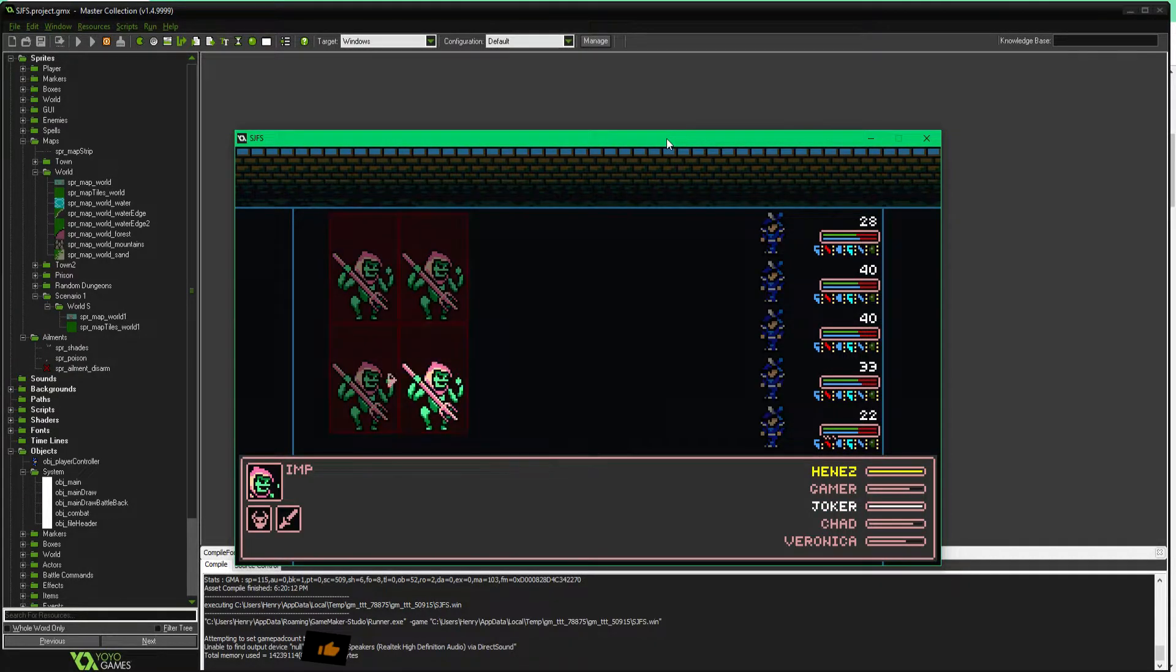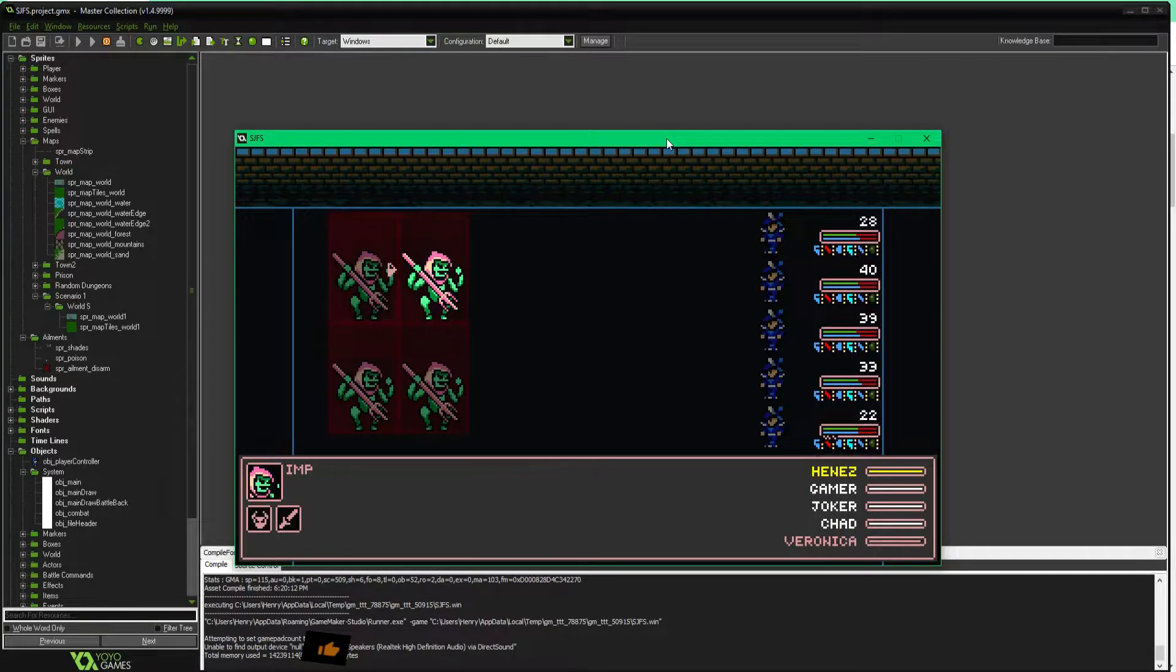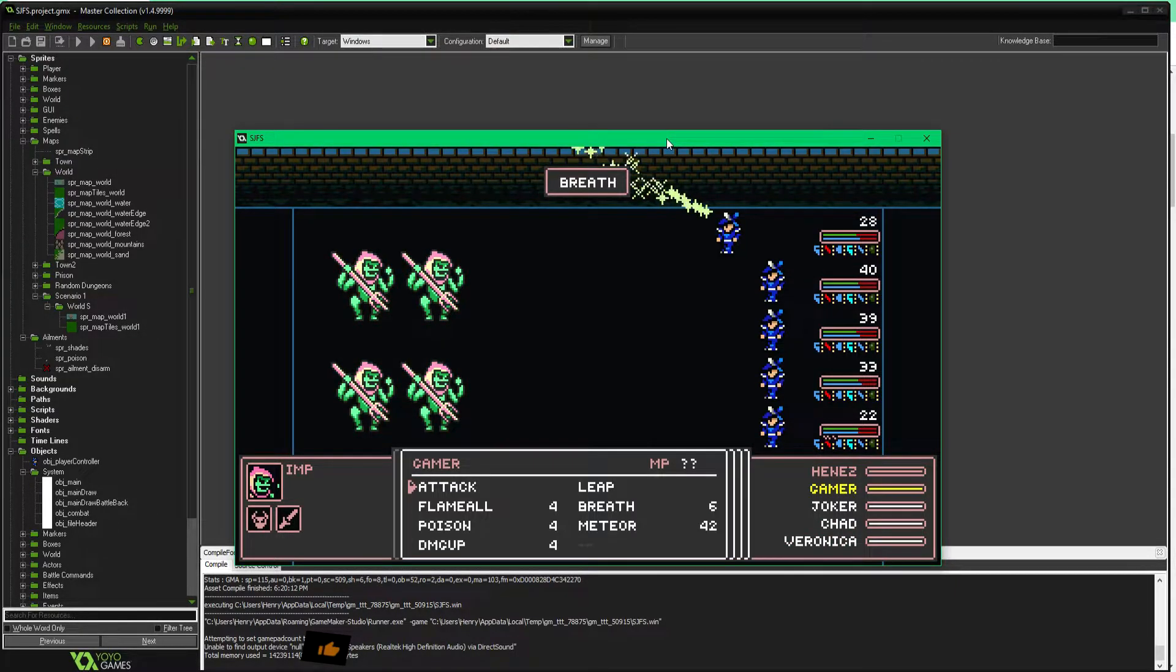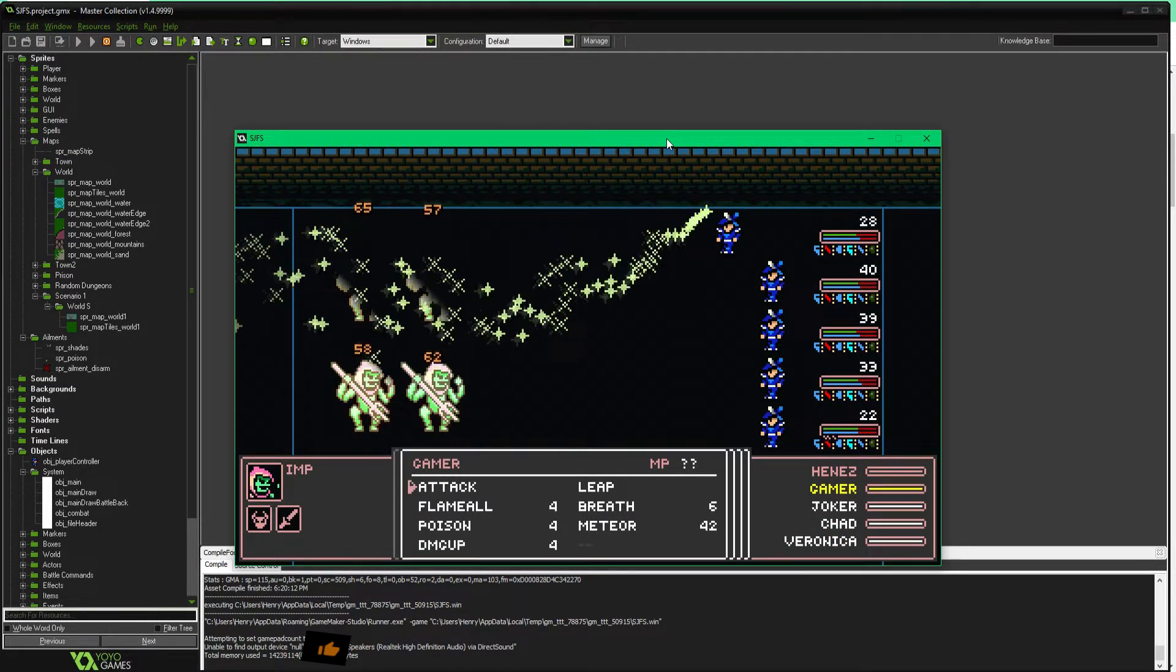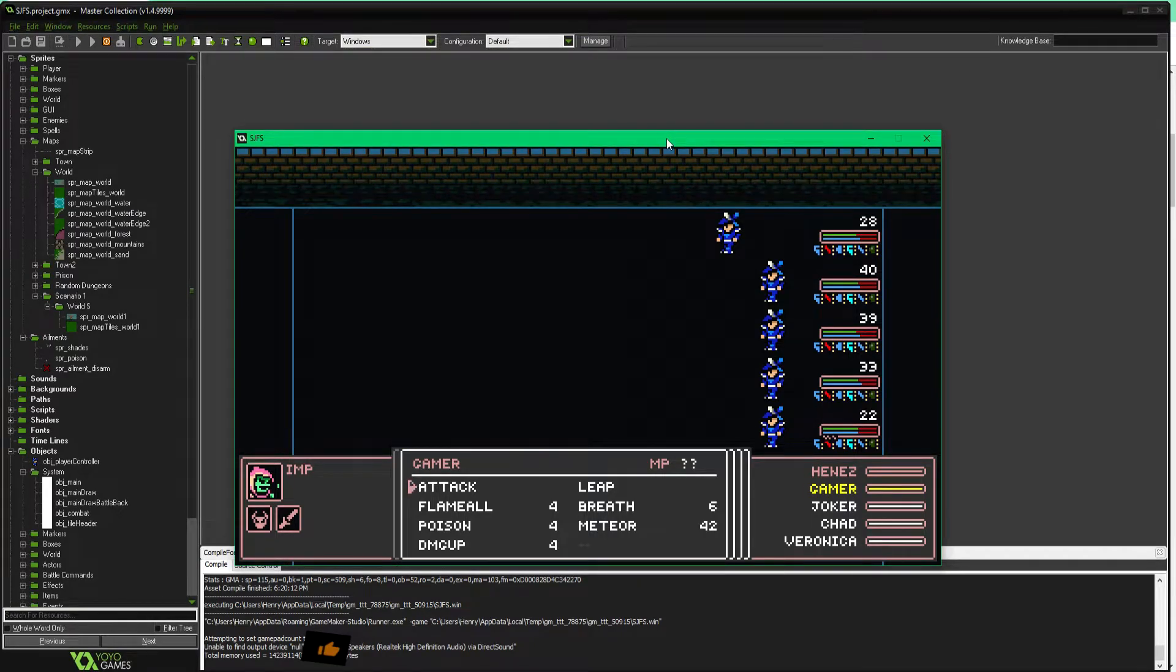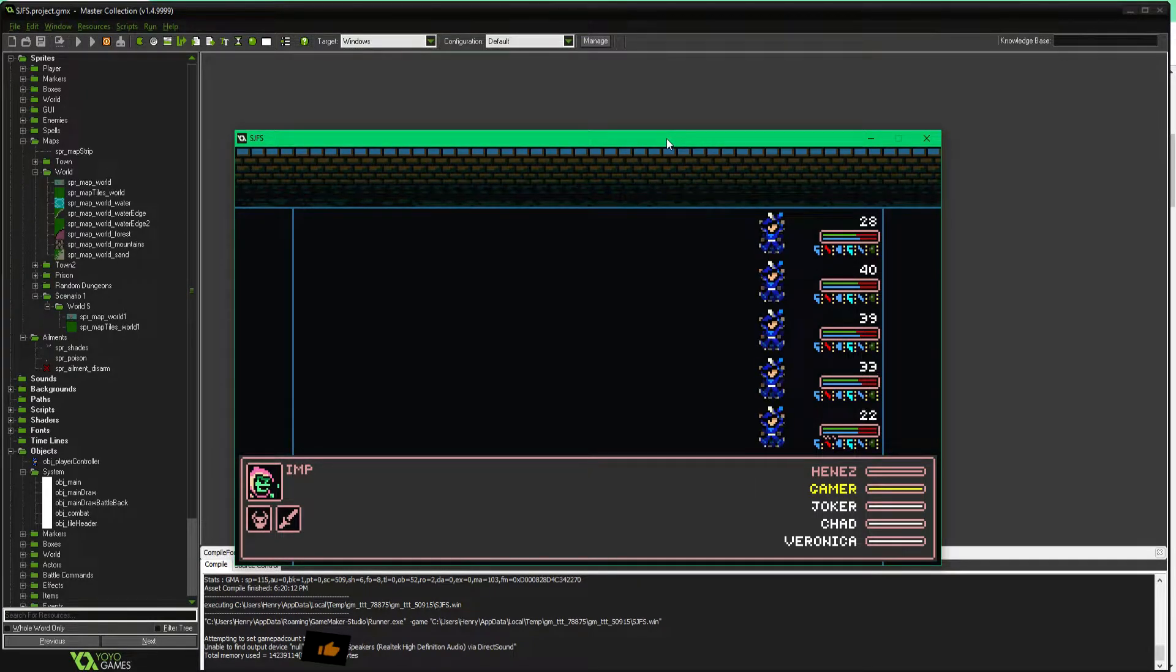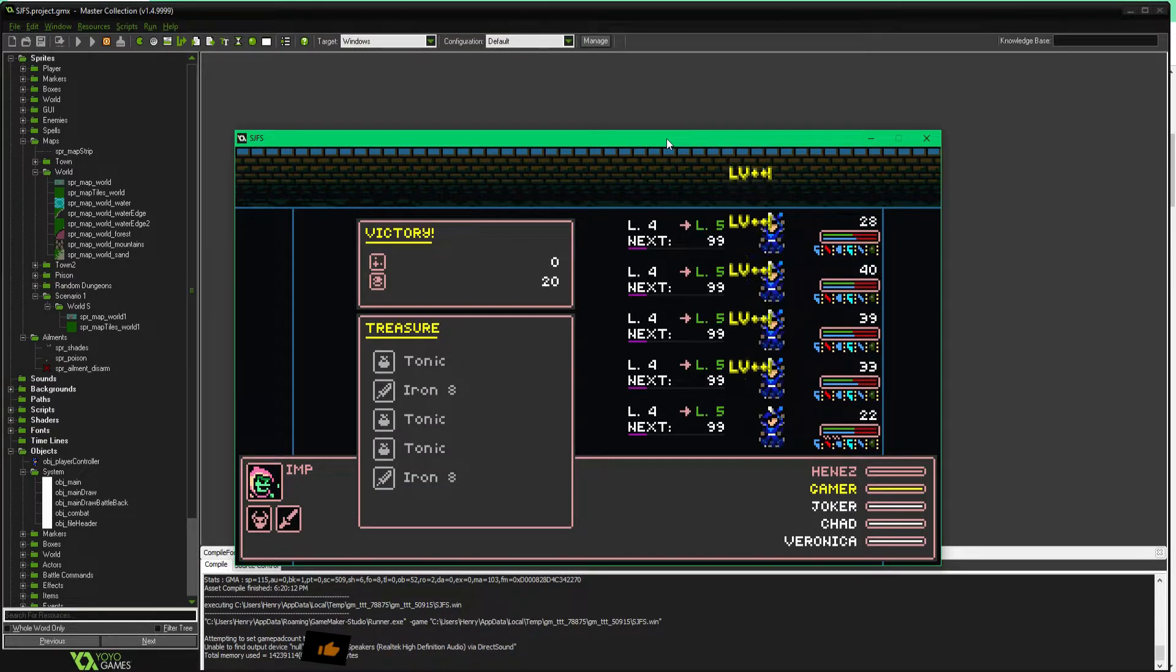Now, next up, breath. You can see it's a multi-target, it will hit all enemies, so let's go ahead and hit. And that cleans them up pretty well. It's a strong spell hitting 60s there.